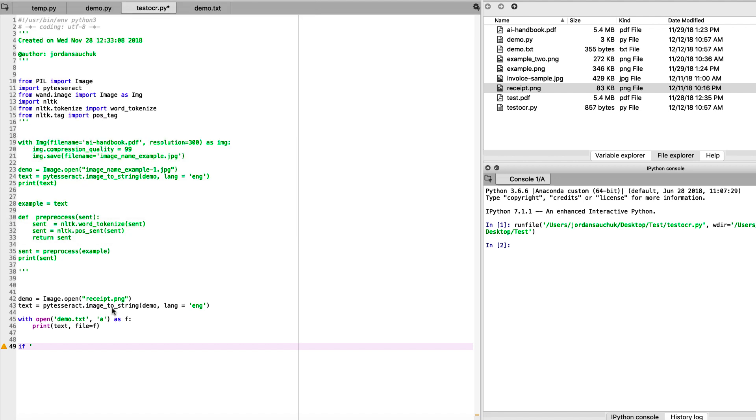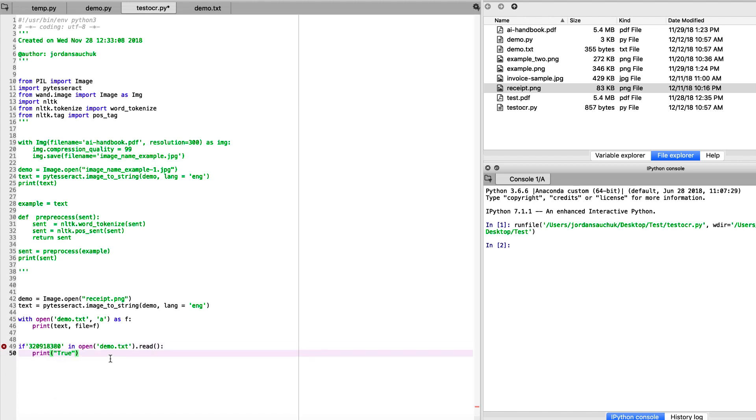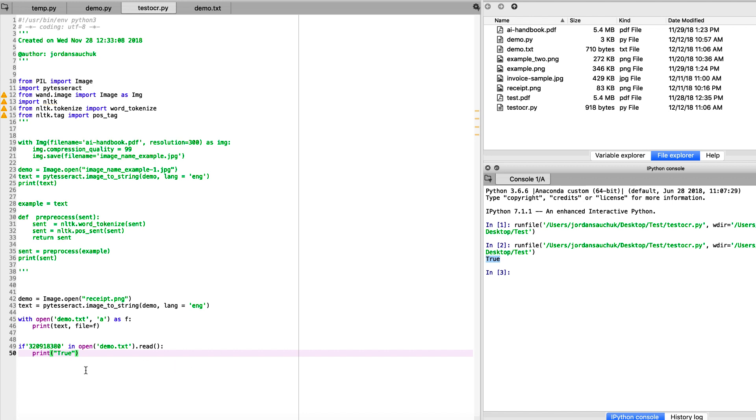If our invoice number was 3209183380, checking our file in our demo.txt, we want to read the file. If it's here, let's print true. Let's run this again to check in the file, and right here logged to the console we can see that the number is indicated within the file. So on a very simple level, on the surface, if we needed to check within our documents if we had that receipt number - say you have thousands of purchase orders a day or invoices a day - you can check to see if that was accessed within that specific file that you were working with. Really saves time.